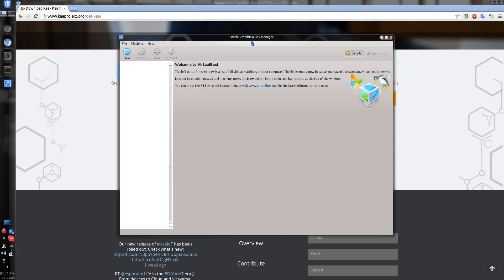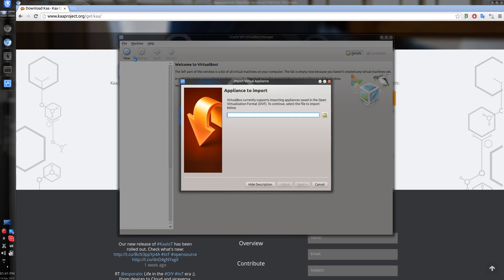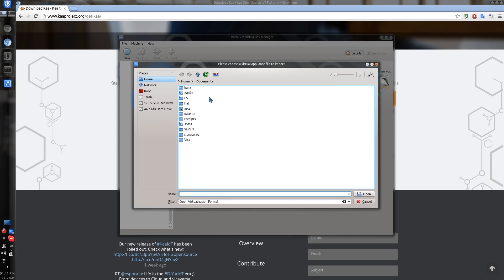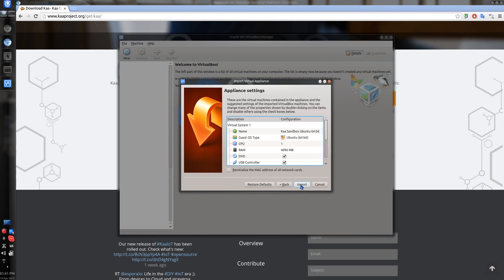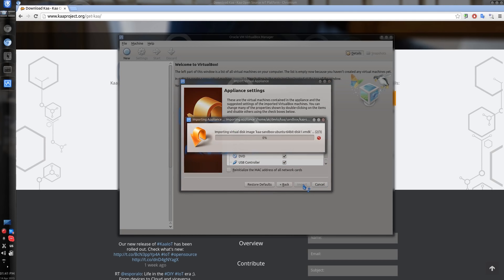You will need Oracle VirtualBox in order to be able to run the Sandbox. Once you have that installed, click on the file, select Import Appliance, and locate the file that you downloaded from kaaproject.org. Then click on Next and make sure you have sufficient RAM for the Sandbox to run — it will require at least 4GB of RAM. Now we can start the import, which will take a little bit of time.